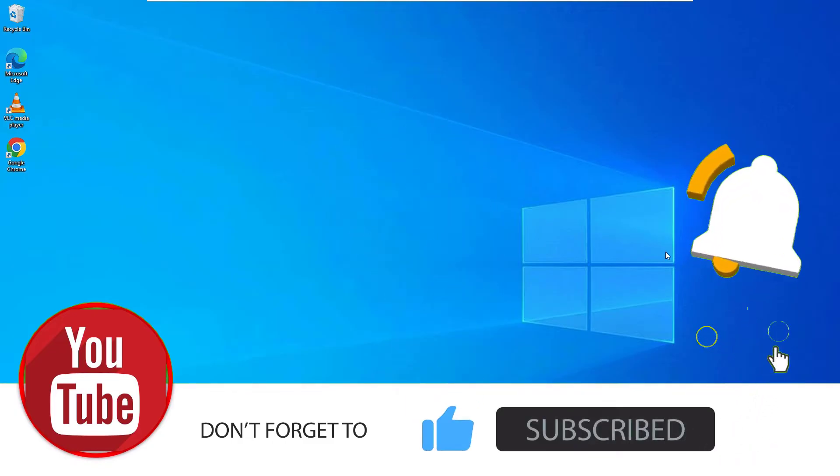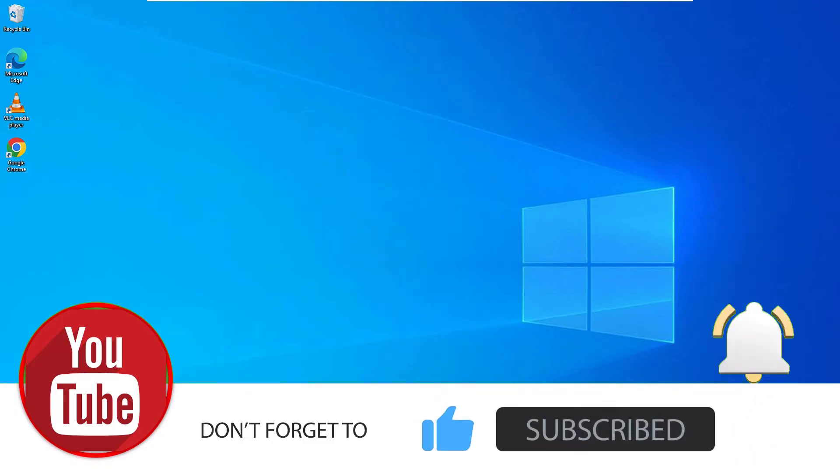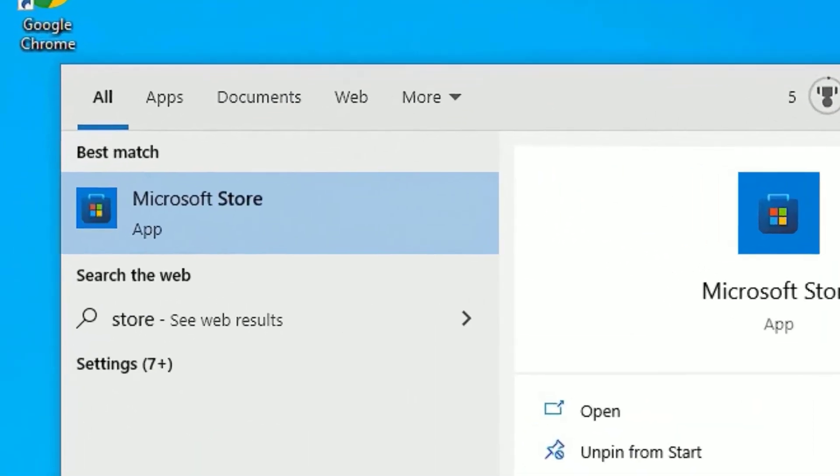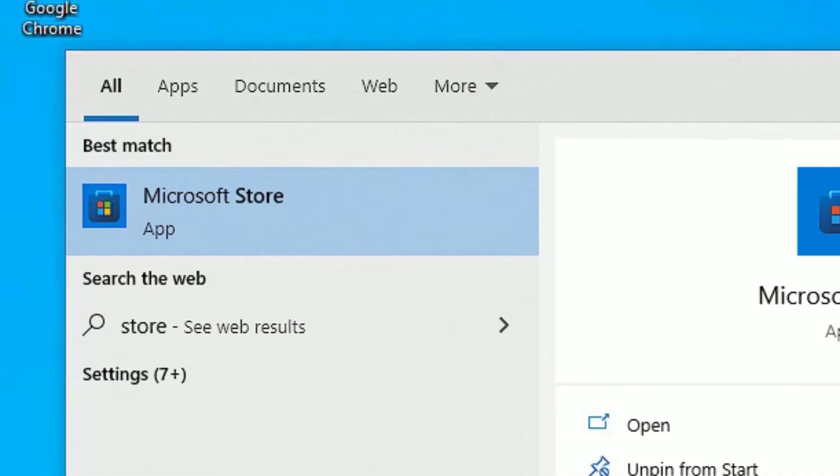Let me show you how. Go to the Windows search bar and search for Microsoft Store or just store. You will find Microsoft Store under best match result. Click on that.